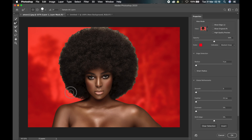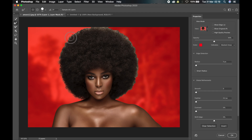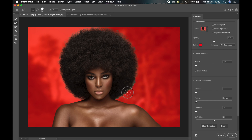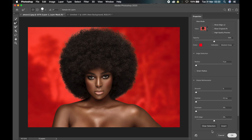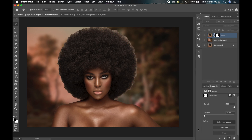Select the second tool — the Refine Edge brush — and just brush around the edge of the hair, going around the entire hair area. The red part is the area that has not been selected, and the visible part is what has been selected.